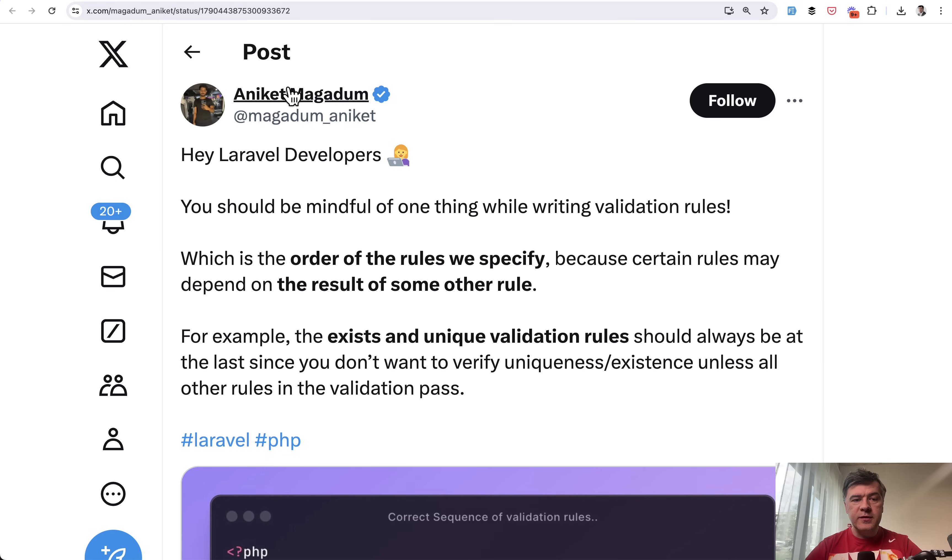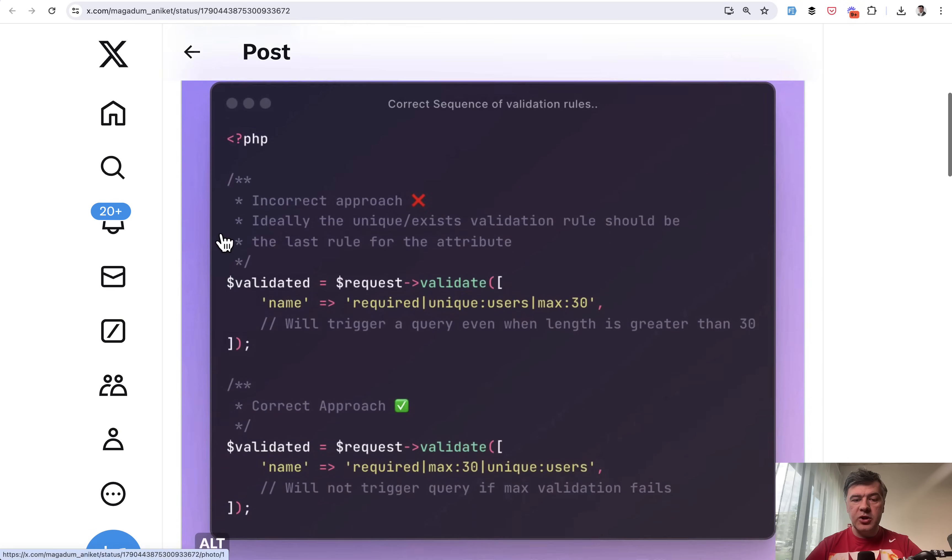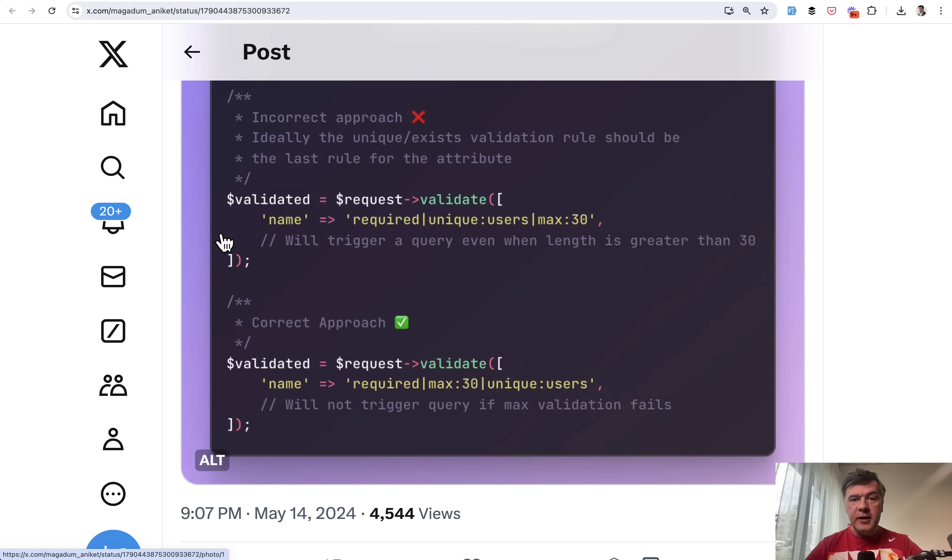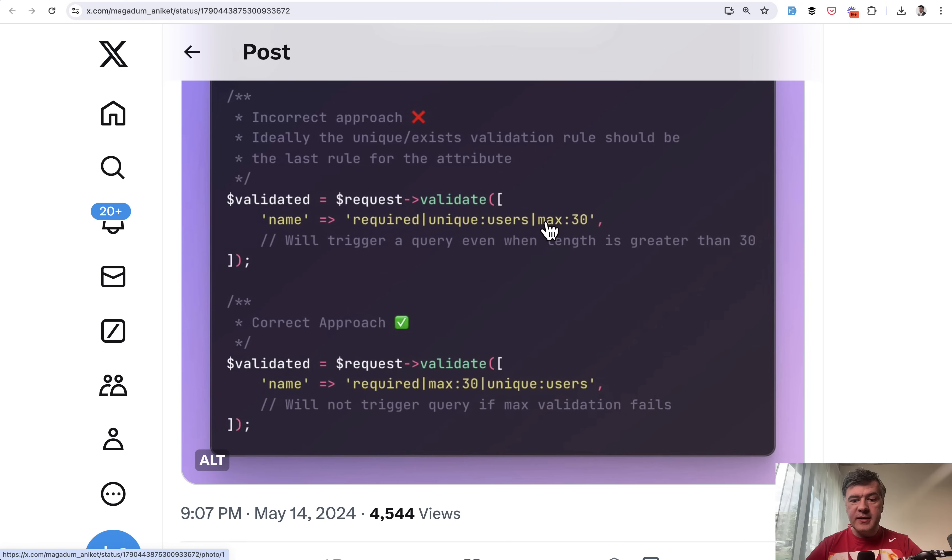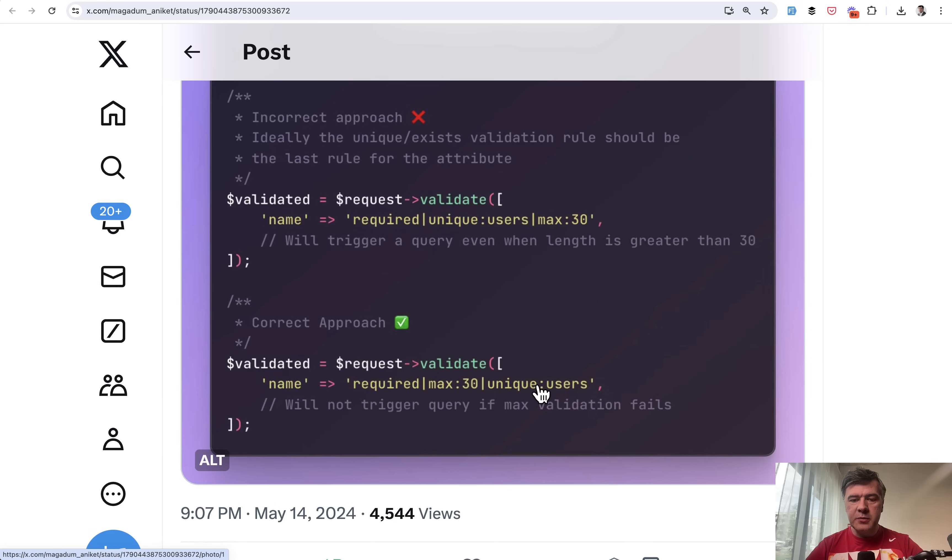Tip number nine comes from Aniket Magadum. This is about validation rules and the order of those rules. Keep in mind that some validation rules trigger SQL queries to the database. For example, unique:users would actually need to check if the user is unique, launching an SQL query. If that query passes but max validation fails, it means you launched one too many queries. The advice is to order the validation rules so anything triggering the database comes at the end. A great tip in my opinion.